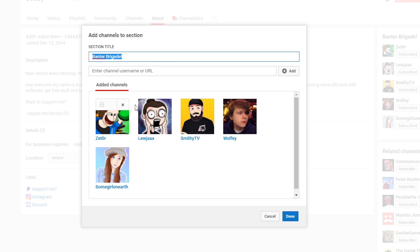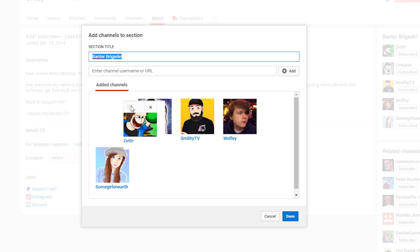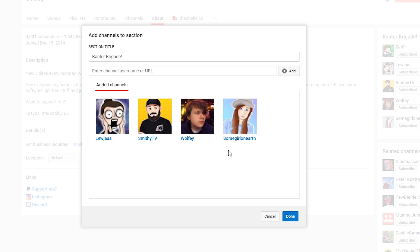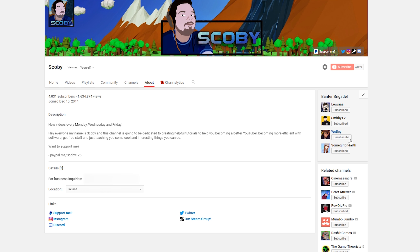From here we can edit the section title and we can add or remove channels as we wish. To move around the channel order, all you need to do is click on the box and drop them in any location to move them around. To remove a channel, click the X next to it. To add a channel, enter the channel's URL and click Add. In this case I'm just going to save to show you these changes come into effect — the order has been updated and one of the channels has been removed.